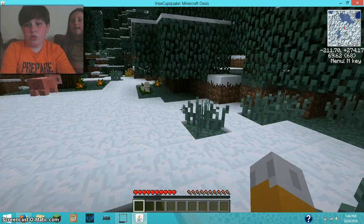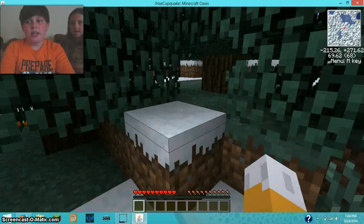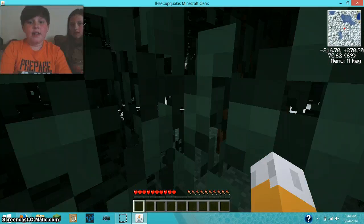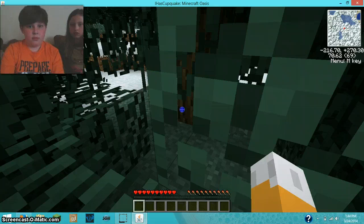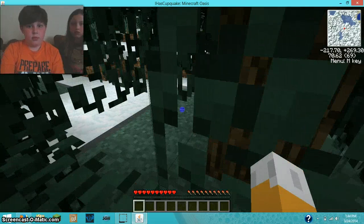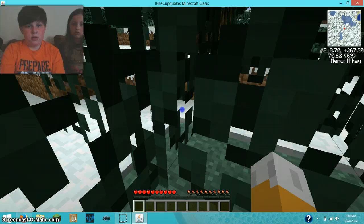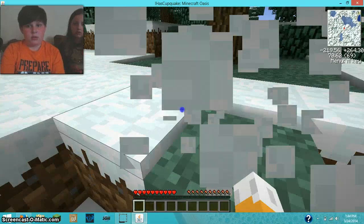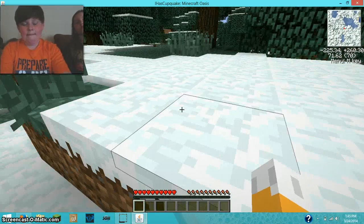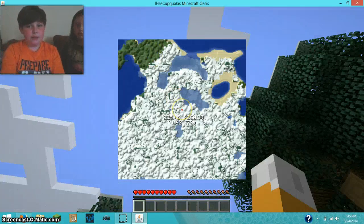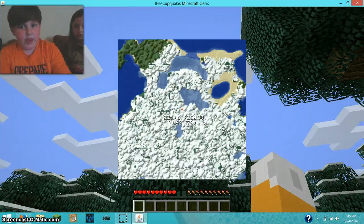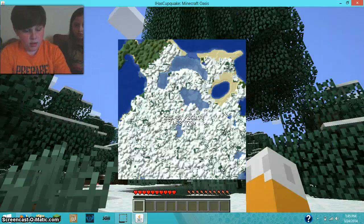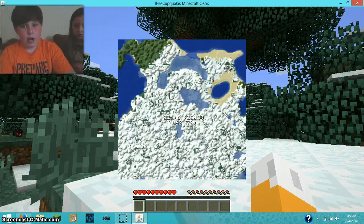And it looks like if I go this way, there's going to be a different biome. As you can see, there is a biome right there.